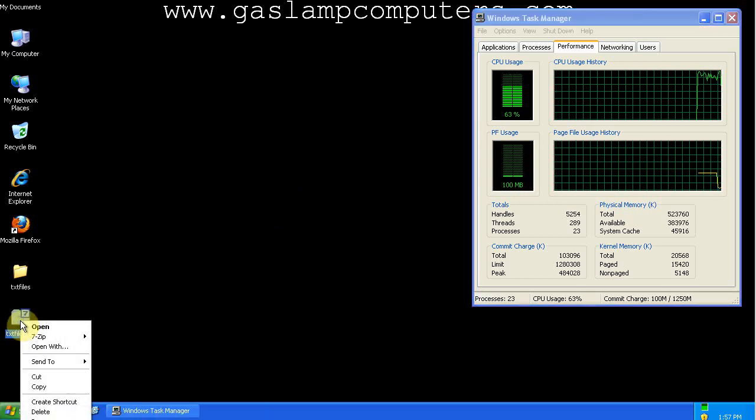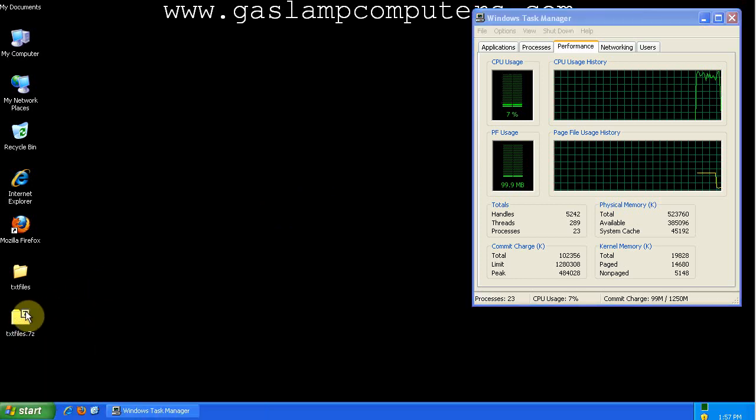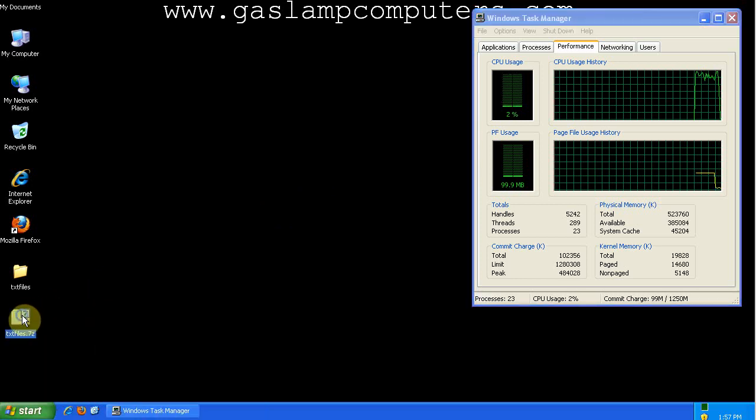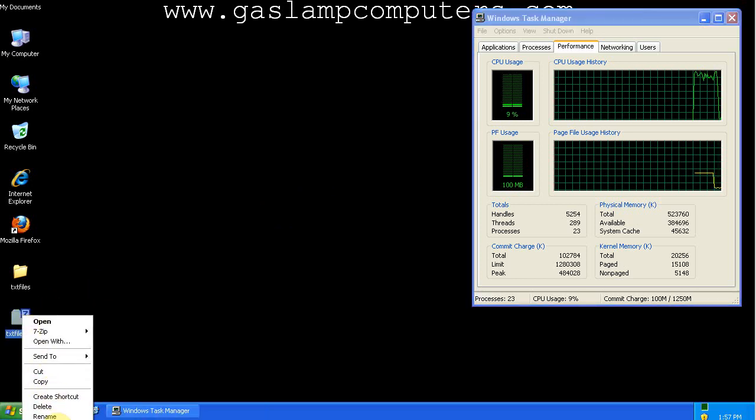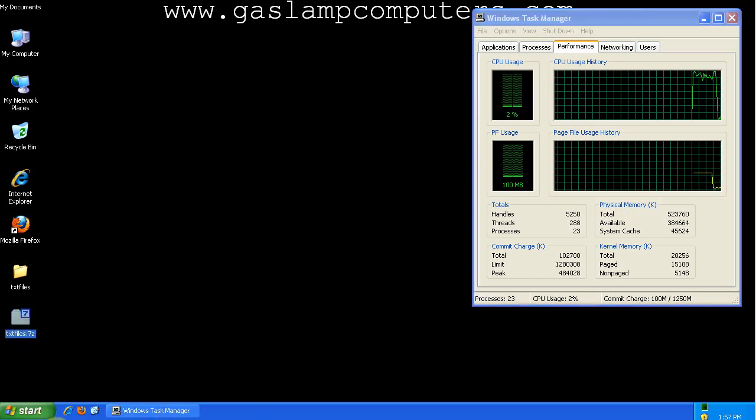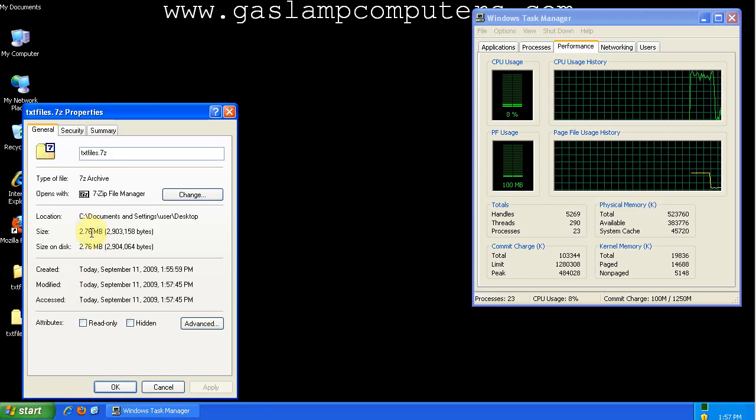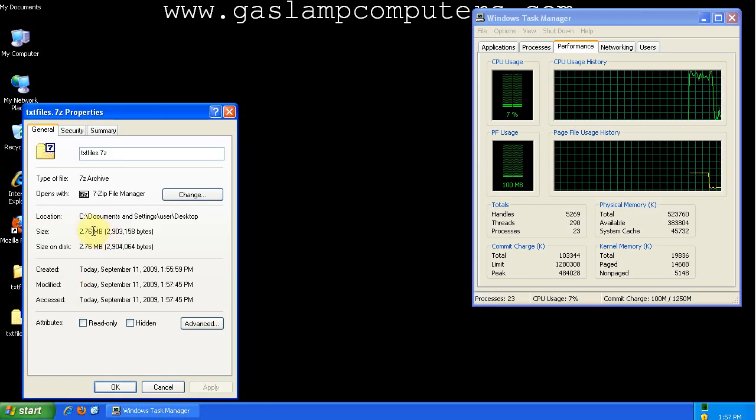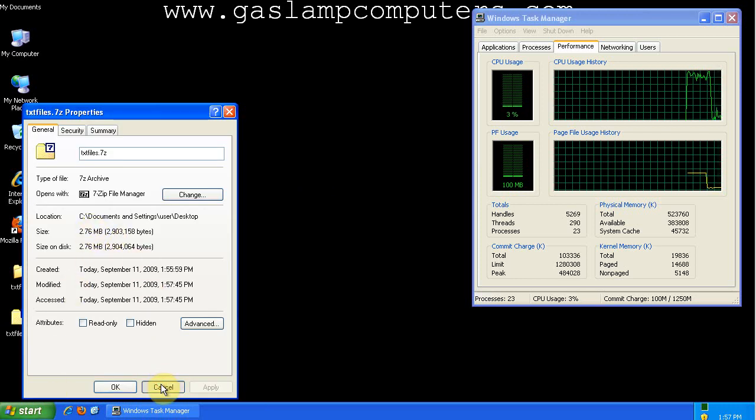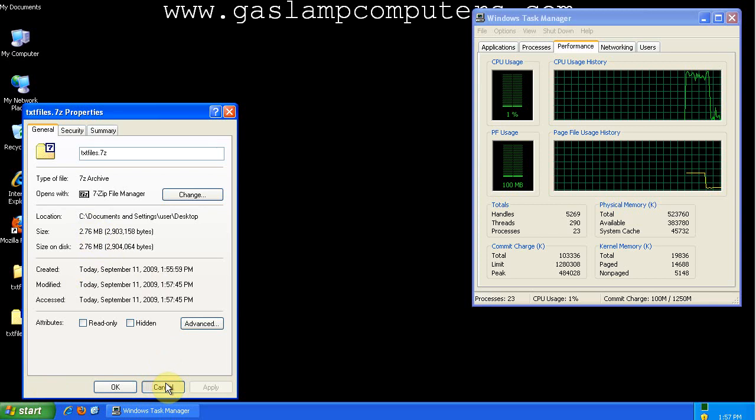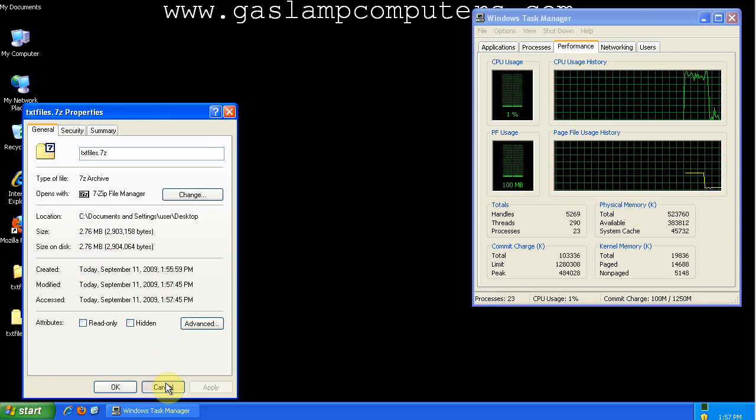So this is the new text files .7z. Now it's 2.7 megabytes. So we saved about a megabyte, but added a minute to our time.